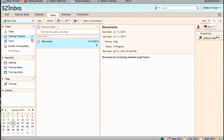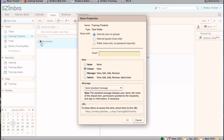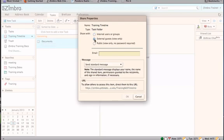Click on the arrow to the right of the task list to be shared and click on the share task list. The share properties dialog box opens and allows selection of privileges.